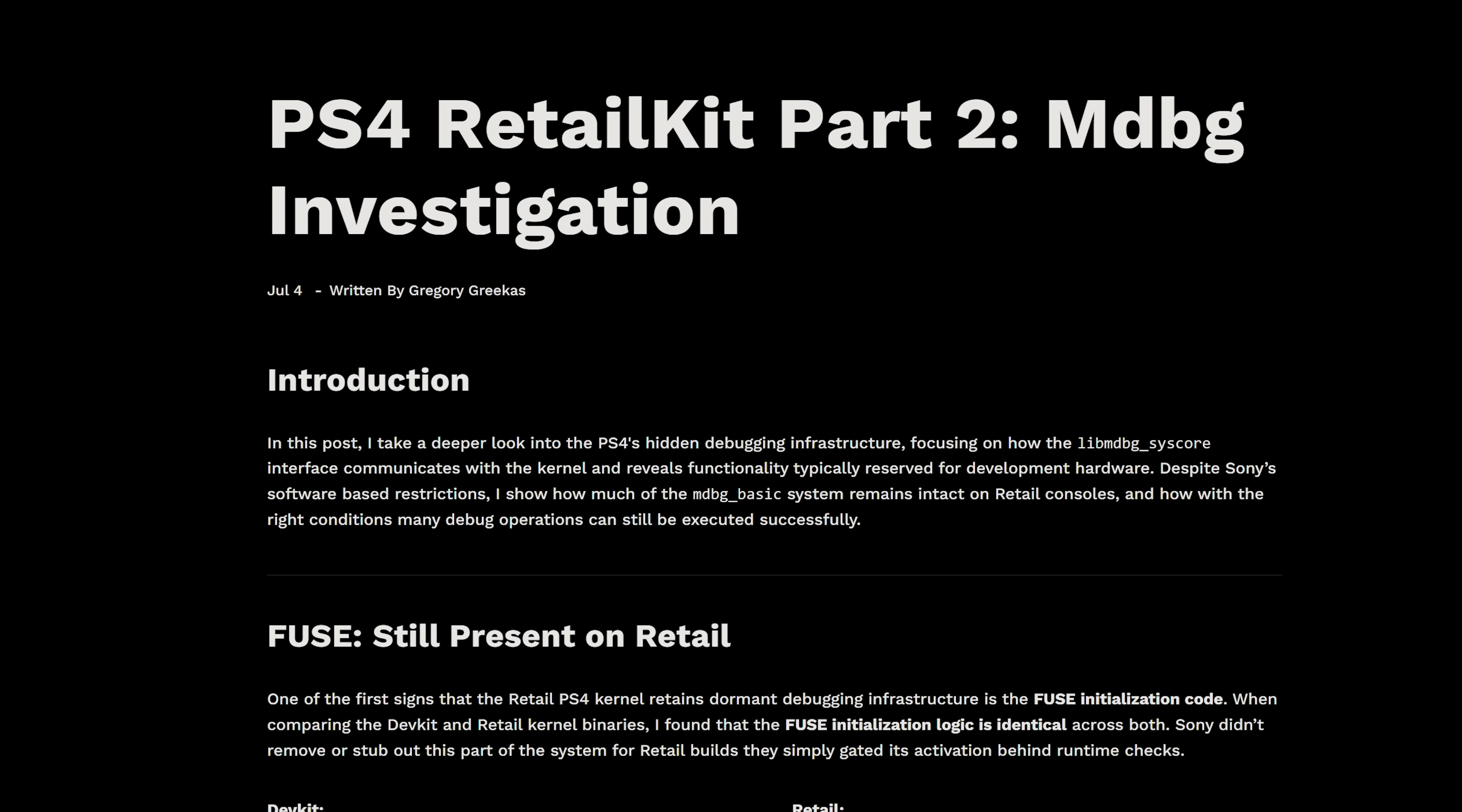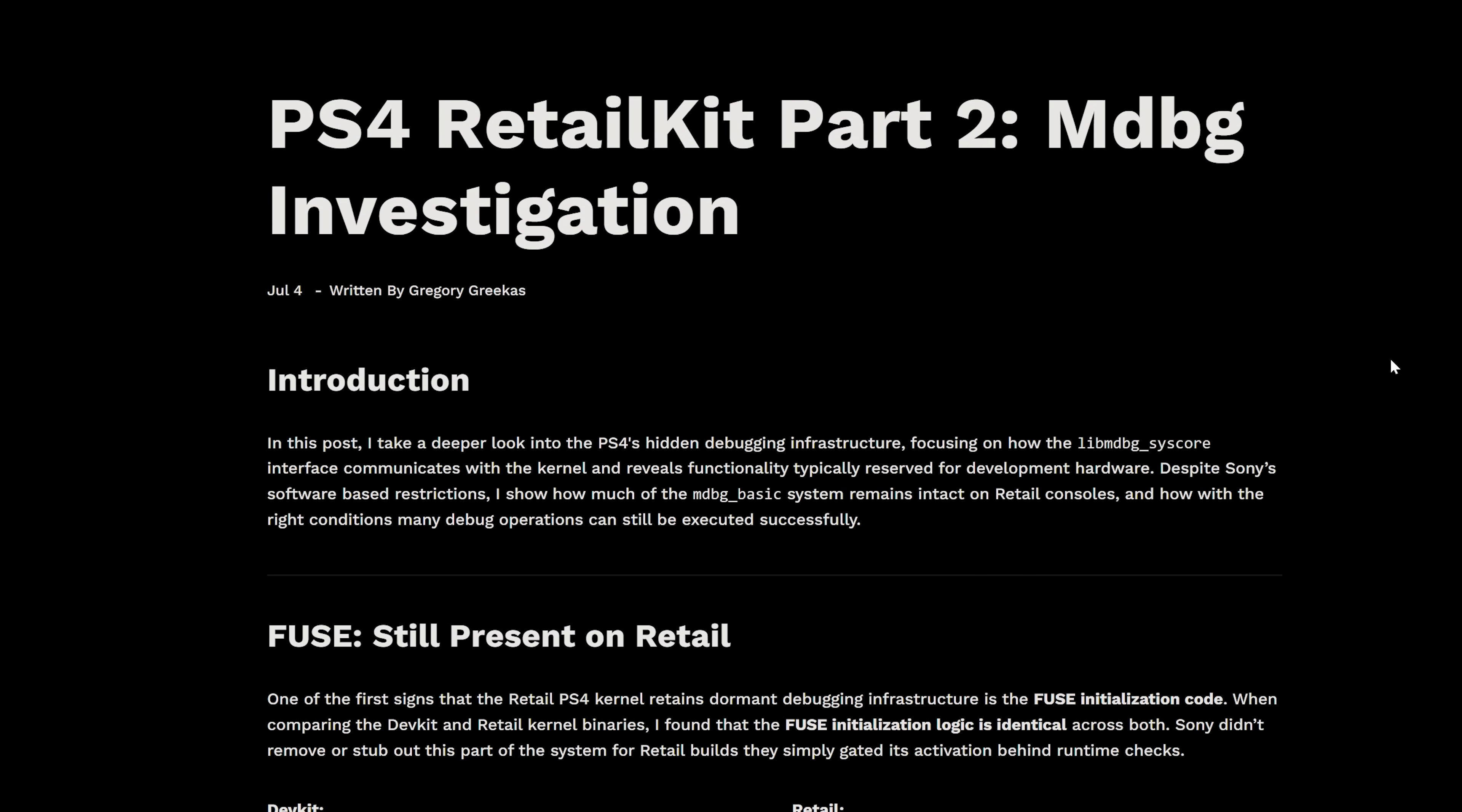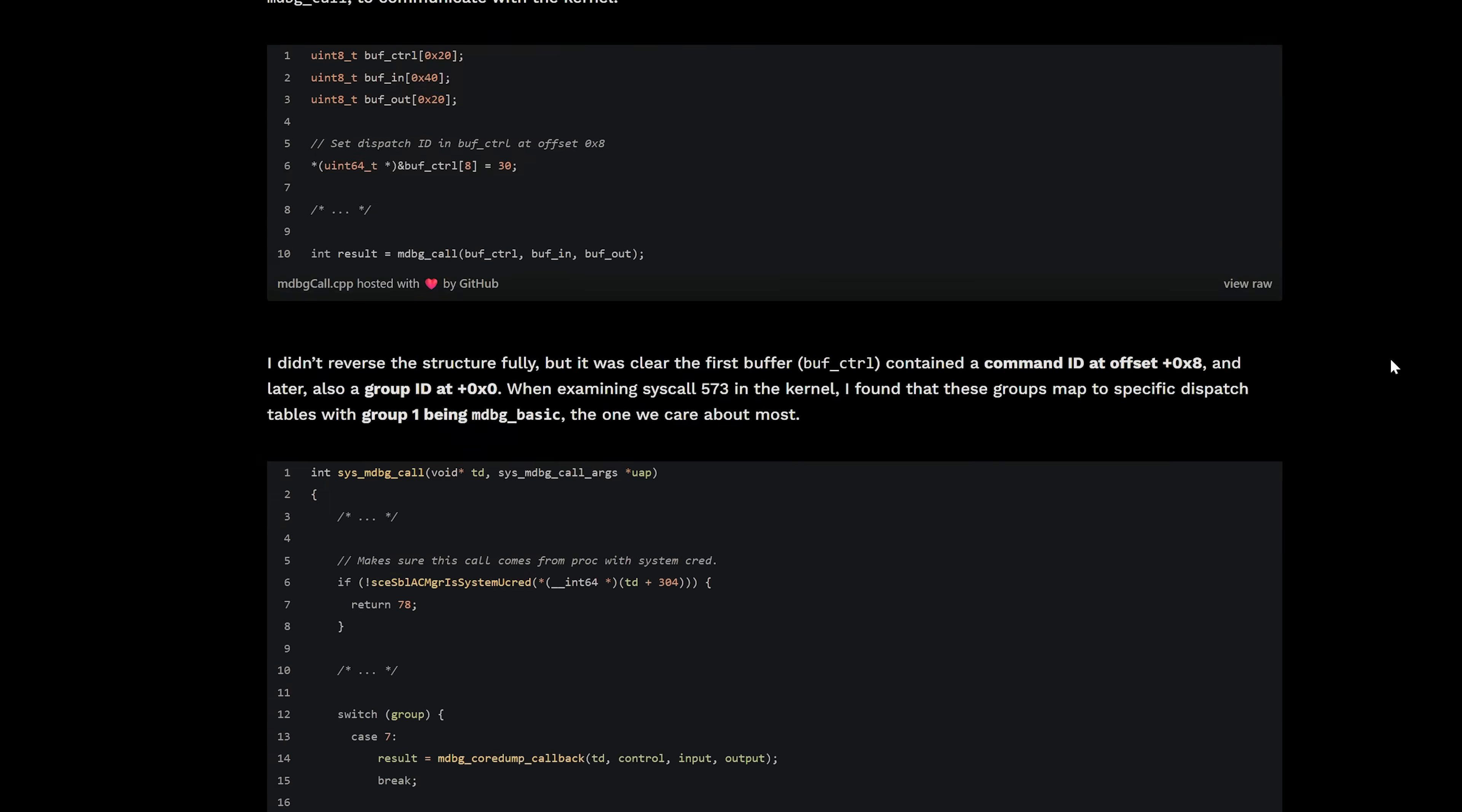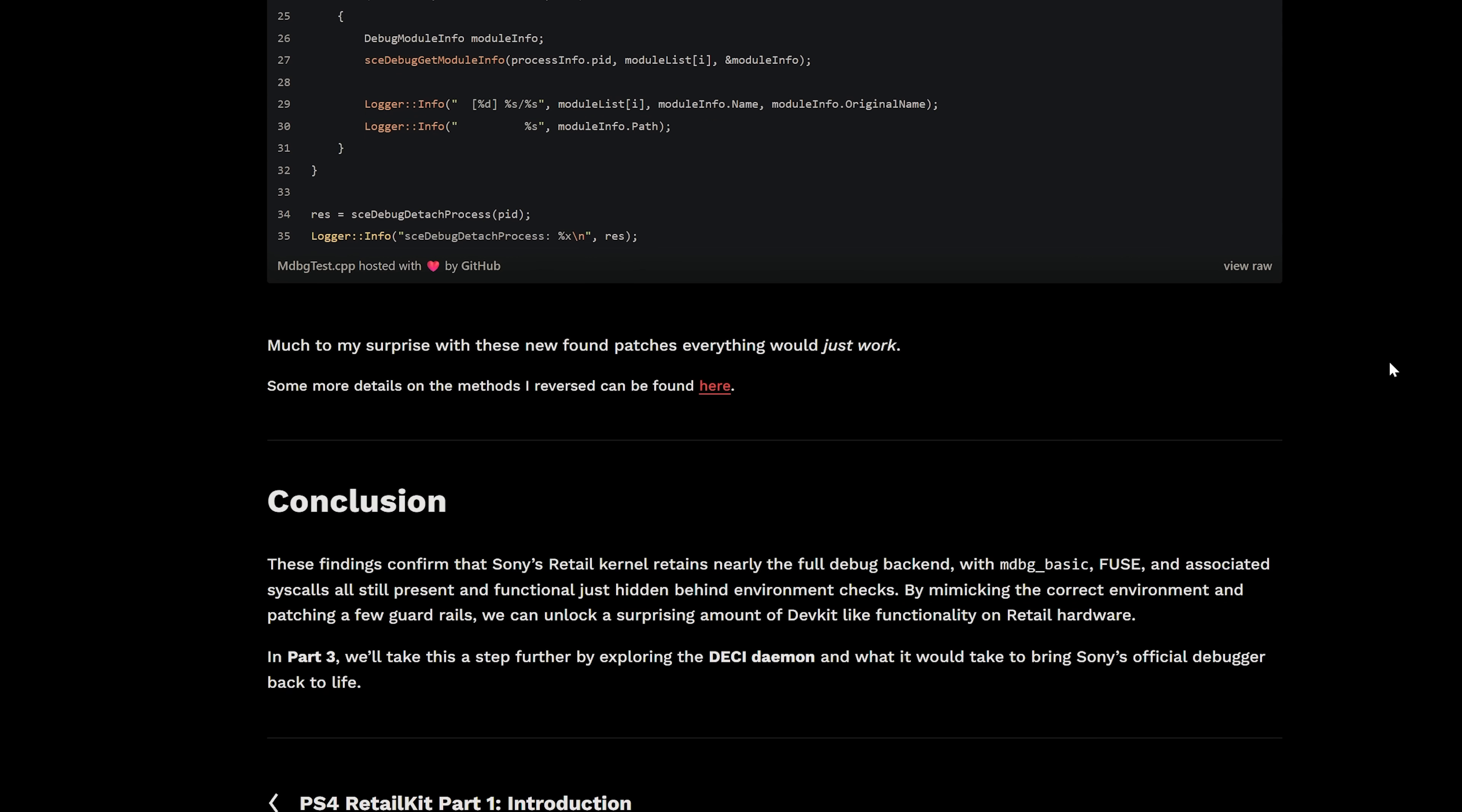And finally, we also got a write-up from OSM, Old School Mods, about PS4 Retail Kits, basically debugging investigation in PS4 retails, uncovering a bunch of dormant debugging features from development and test kit consoles that still basically exist in the retail units. And that can potentially be brought back to life to be able to access a lot of these debugging features on retail consoles. So he has done a pretty in-depth write-up on this. This is the first part of the write-up that has been released. So if you're interested in looking into that, you can see here the conclusion.